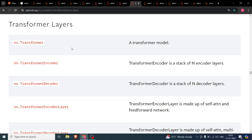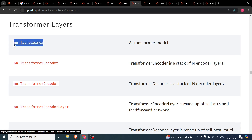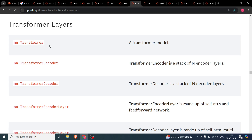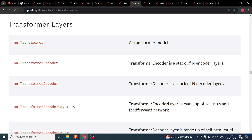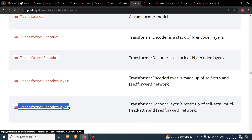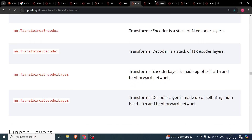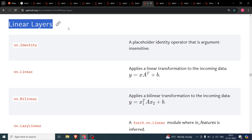Transformer layers are very important. nn.Transformer essentially gives you the full transformer architecture — encoder and decoder included. You can also use nn.TransformerEncoder, which is a stack of N encoder layers. Each encoder layer is defined separately and stacked to form the full encoder. The same applies for nn.TransformerDecoder with N decoder layers, and attention modules are also available here.